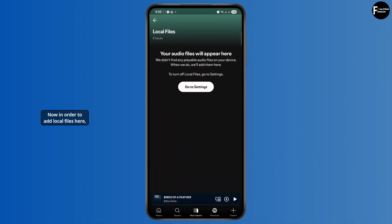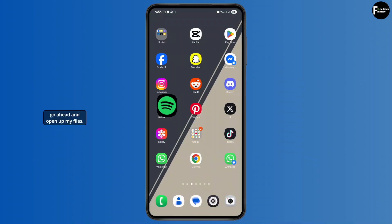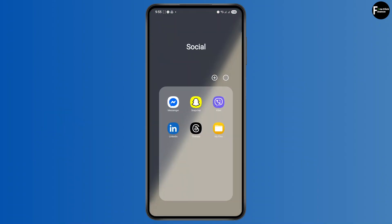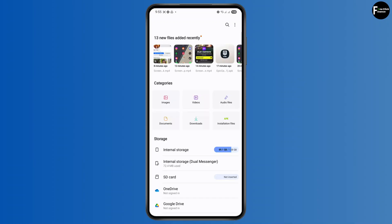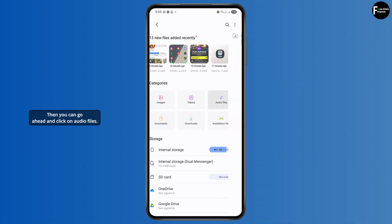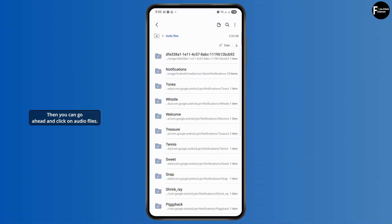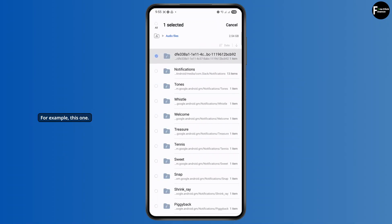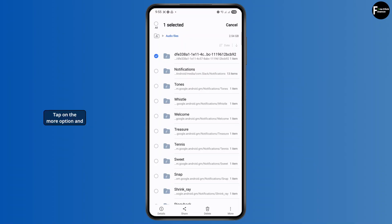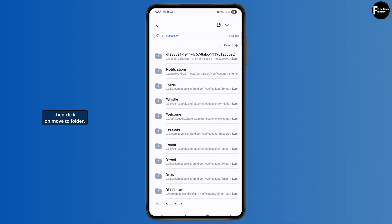Now in order to add local files here, all you have to do is open up my files. Then click on audio files. Now select any audio files you want to transfer, for example this one. Tap on the more option, and then click on move to folder.